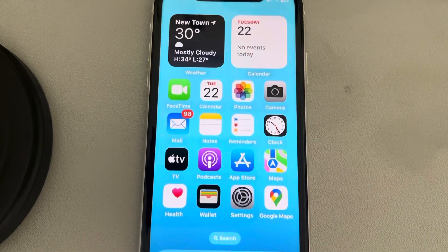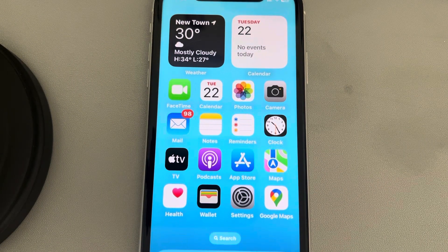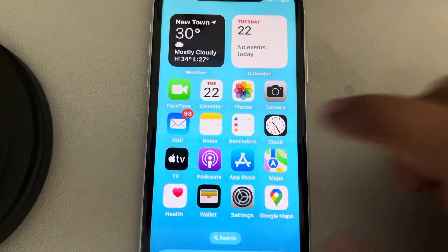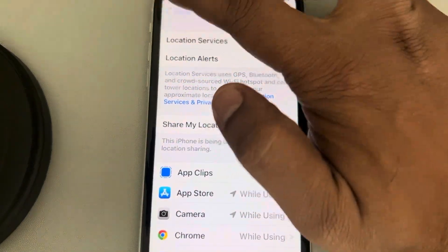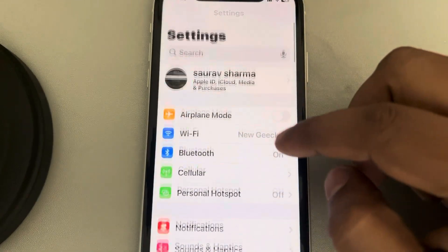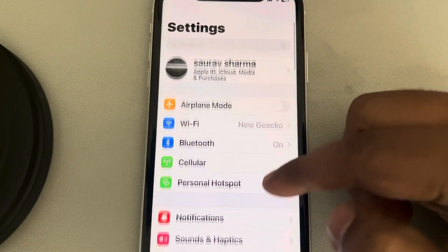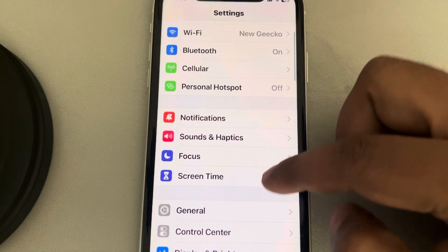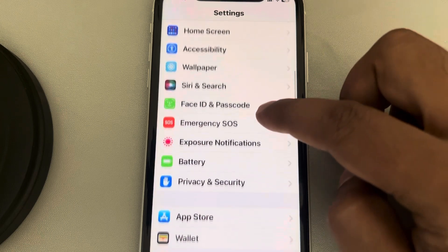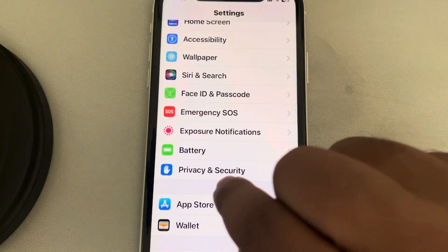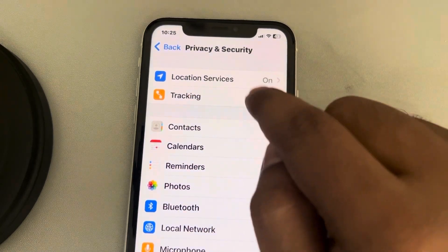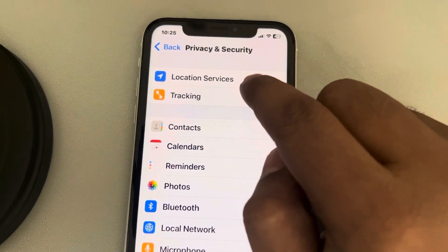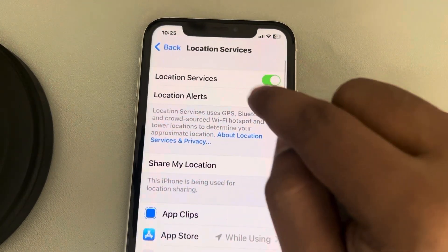Let's see how to fix the issue where Share My Location is not working on iPhone. The first fix is to go to Settings, and in the Settings home page, go to Privacy and Security and tap on it. Make sure Location Services is turned on — tap on it and make sure it is turned on.